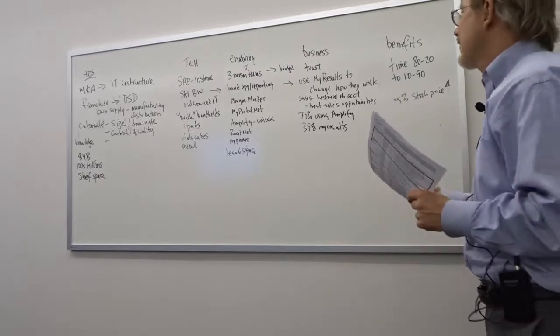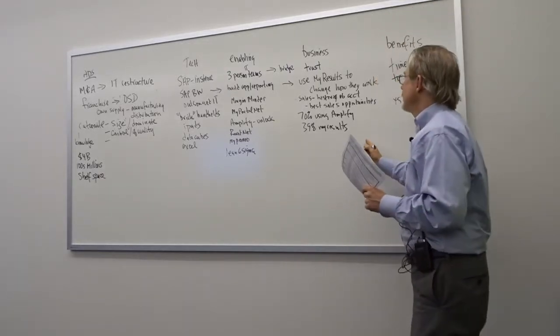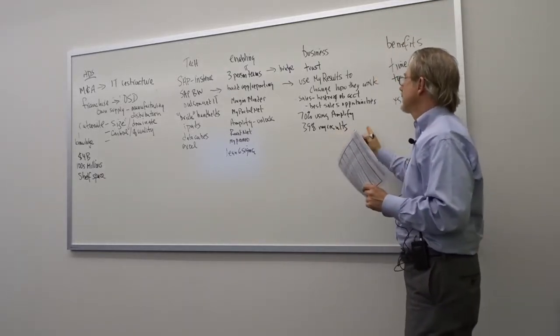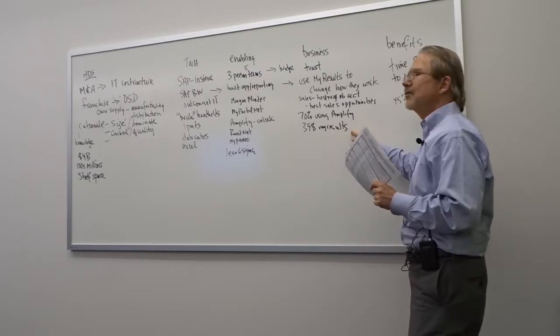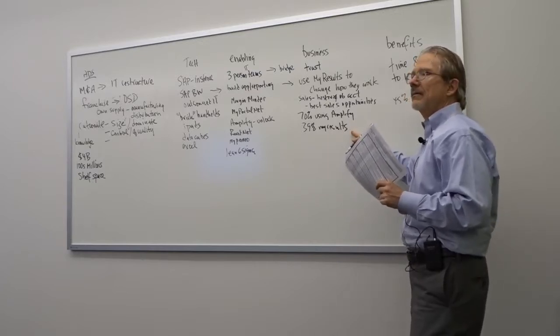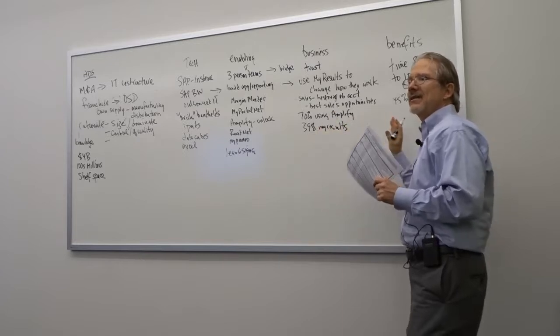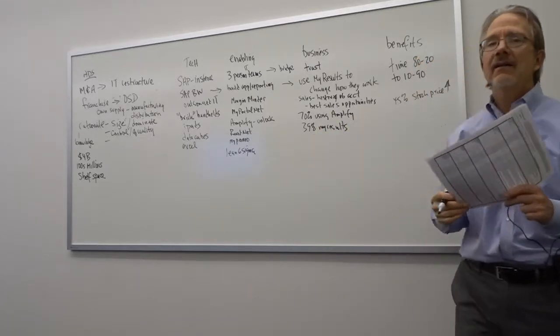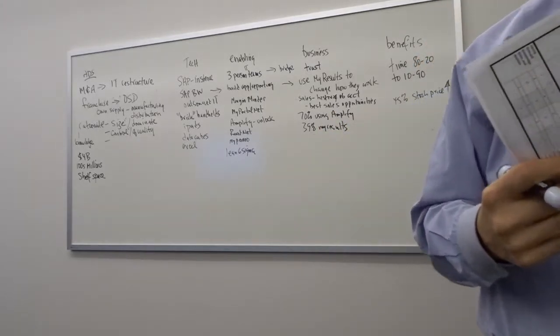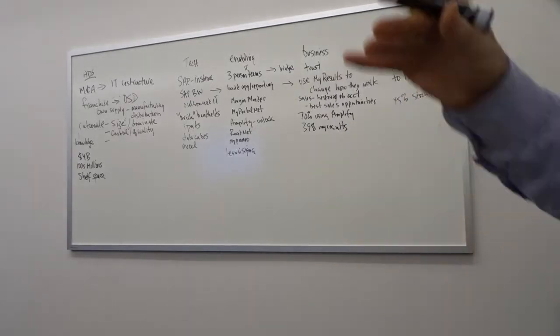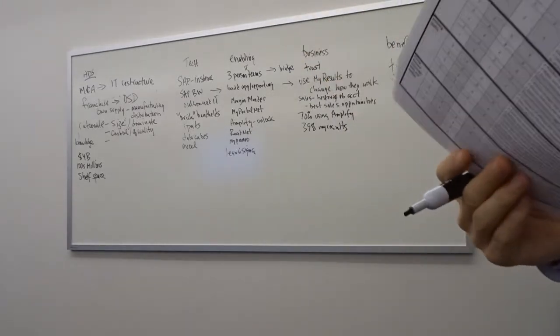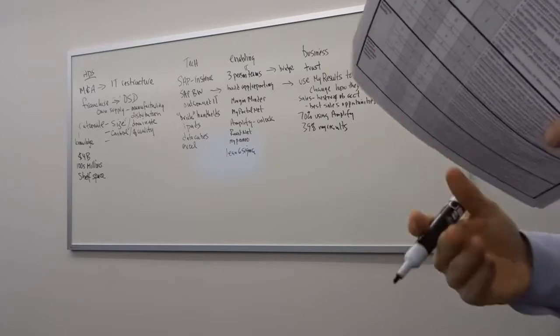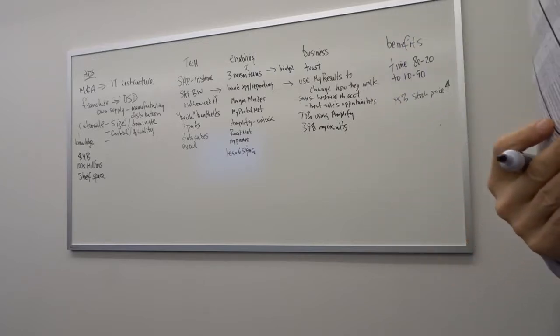Do you think that they are actually in a position to track back how much savings they got from using Amplify or using MyResults? Is it even possible to be able to tell how much they got from using those systems? If you wanted to say our return on investment, we spent $10 million on the IT and we got back X number of dollars from using it. Is that even possible?